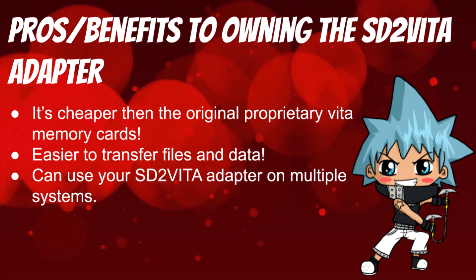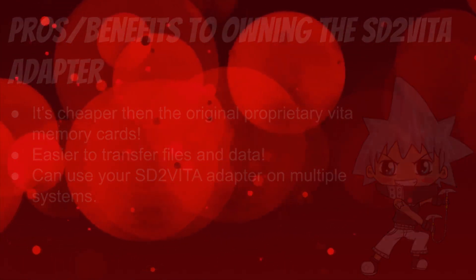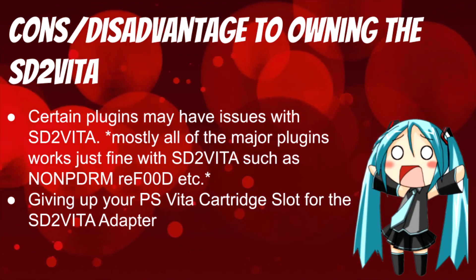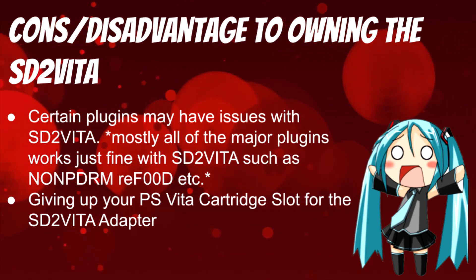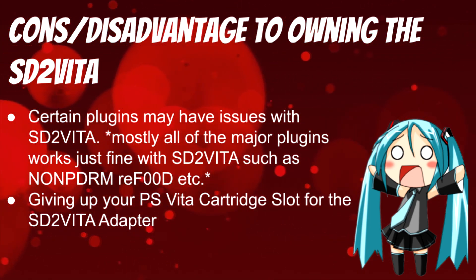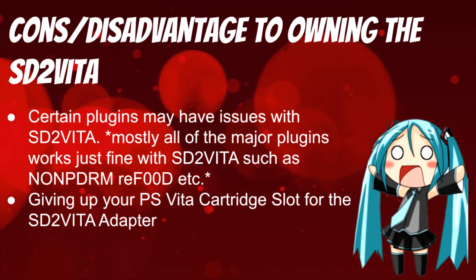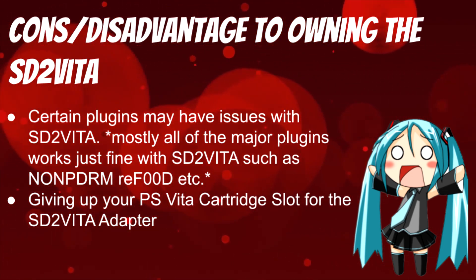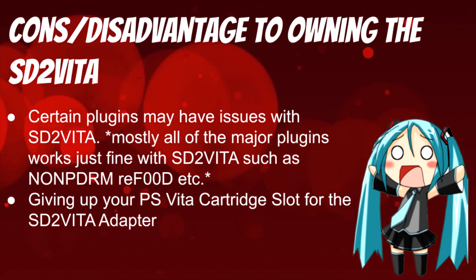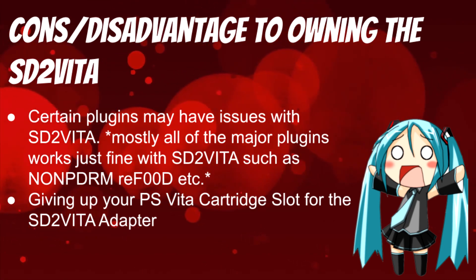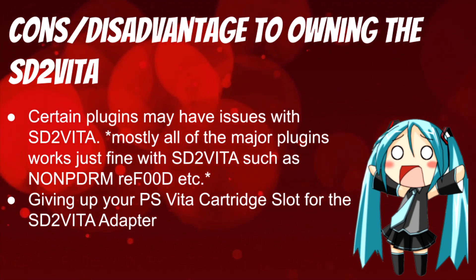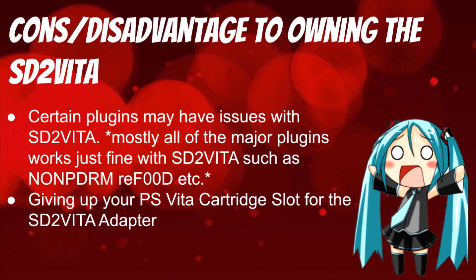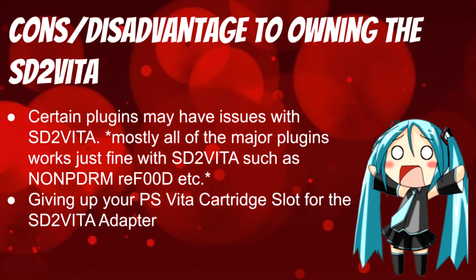Talking about the cons and disadvantages to owning SD2Vita, certain plugins may have issues with the SD2Vita adapter. All the major plugins such as NoNpDrm, reF00D, or anything that's basically an auto plugin works with SD2Vita from what I've tested. But you may run into certain plugins if they're older and may not be updated for the adapter, and you may run into some issues with games.